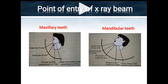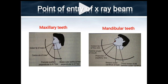Entry points of the x-ray beam: maxillary incisors — through the tip of the nose; canines — ala of the nose; premolars — perpendicular to the ala-tragus line at the pupillary line; molars — outer canthus of the eye perpendicular to the ala-tragus line. Mandibular teeth: incisors — tip of the chin; canines — angle of mouth; premolars — pupillary line; molars — outer canthus of eye; third molars — behind outer canthus.